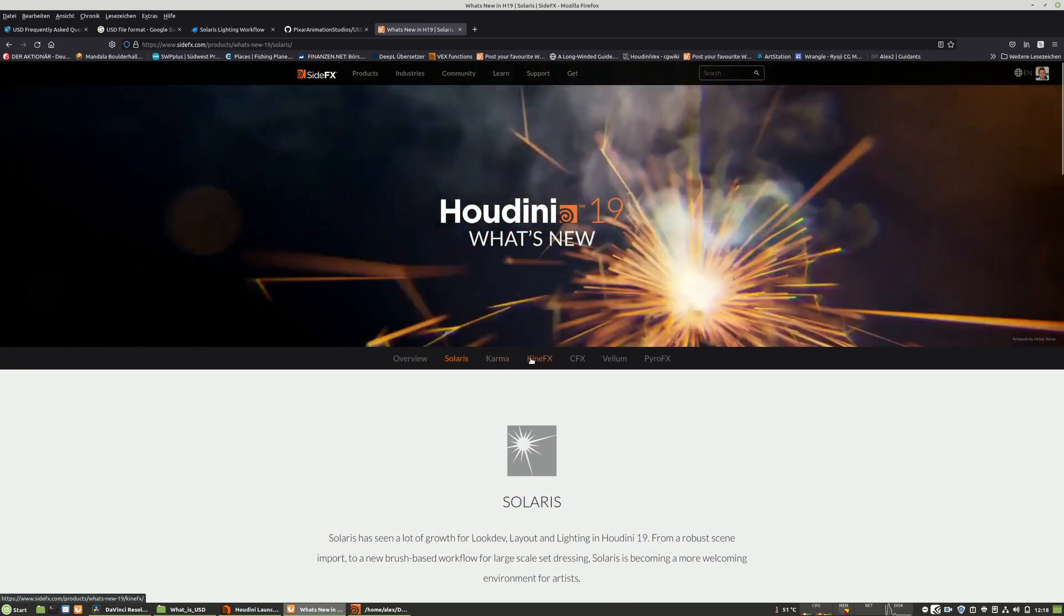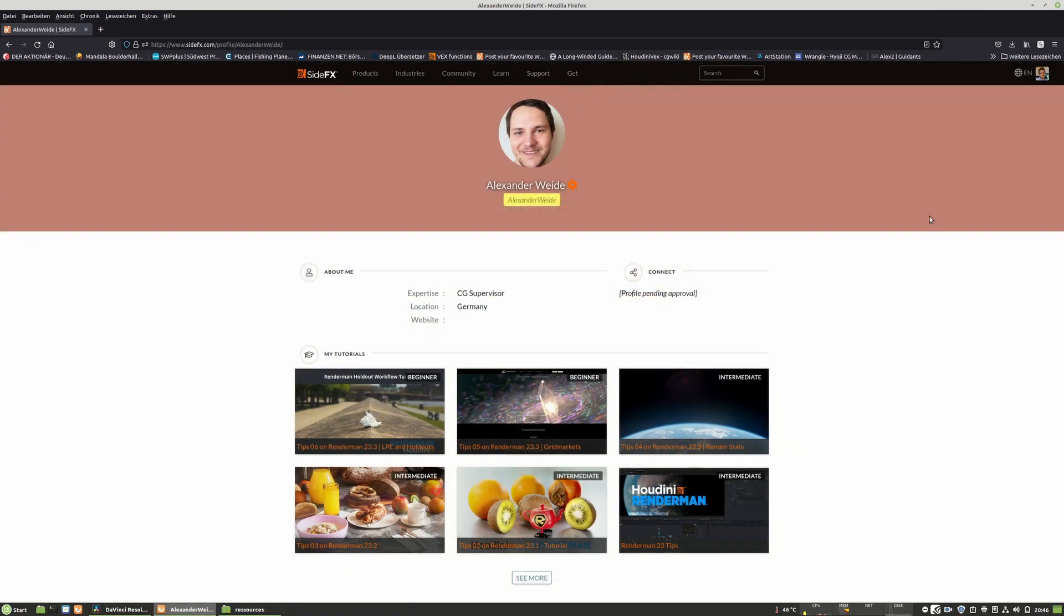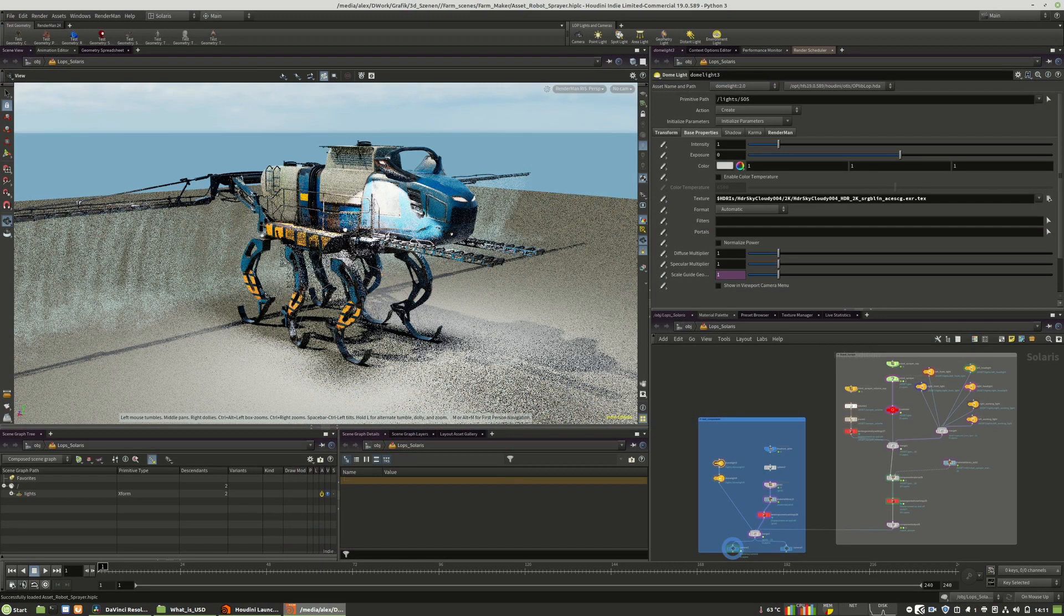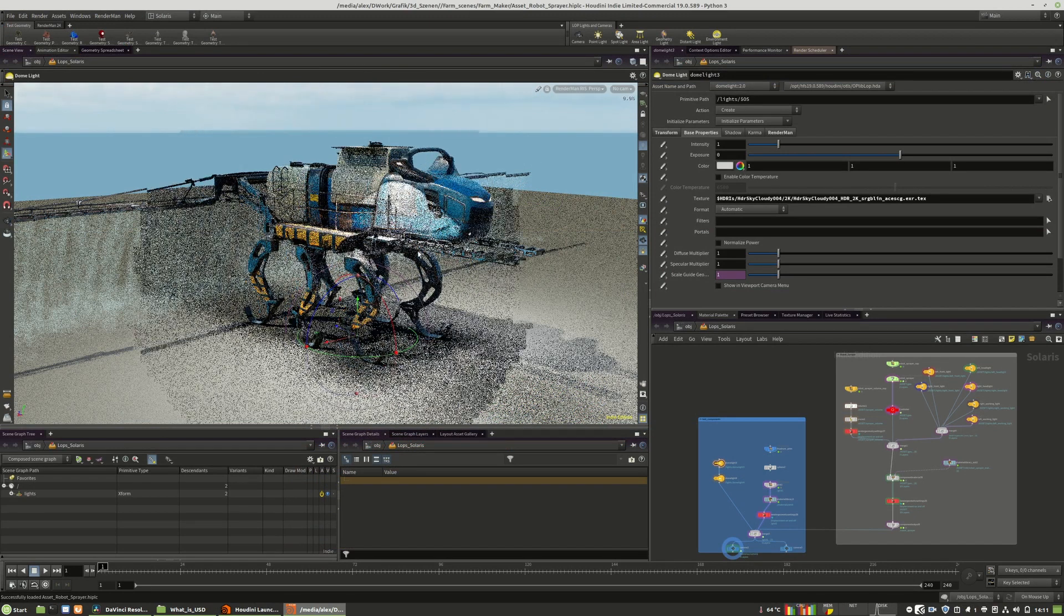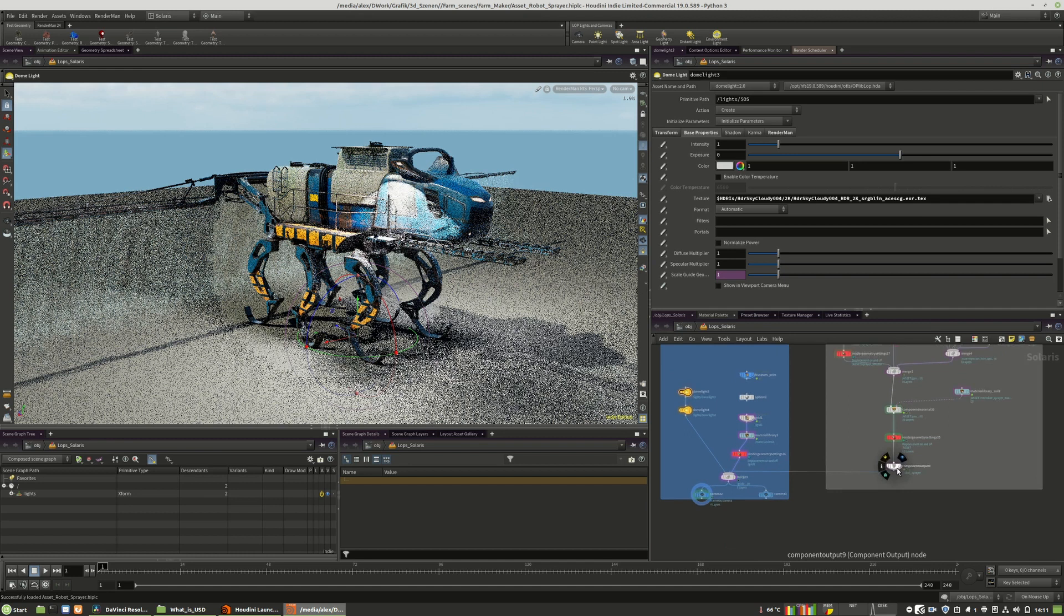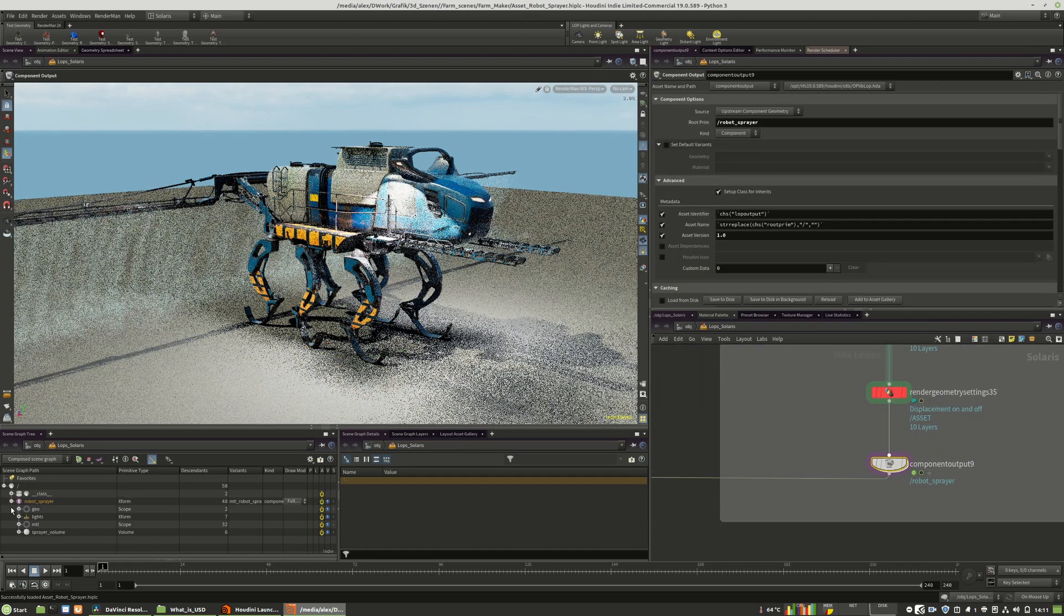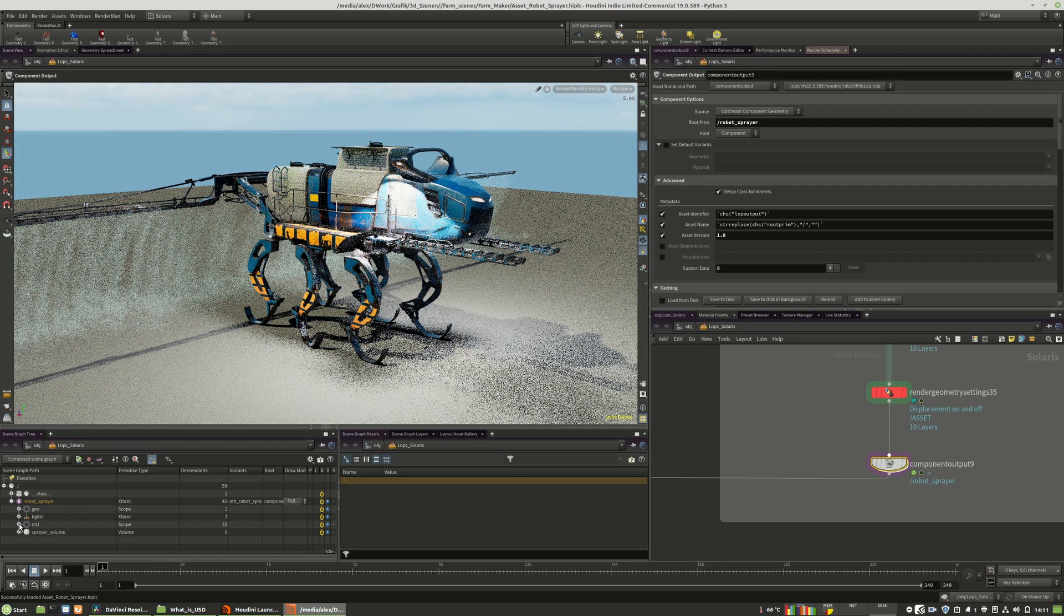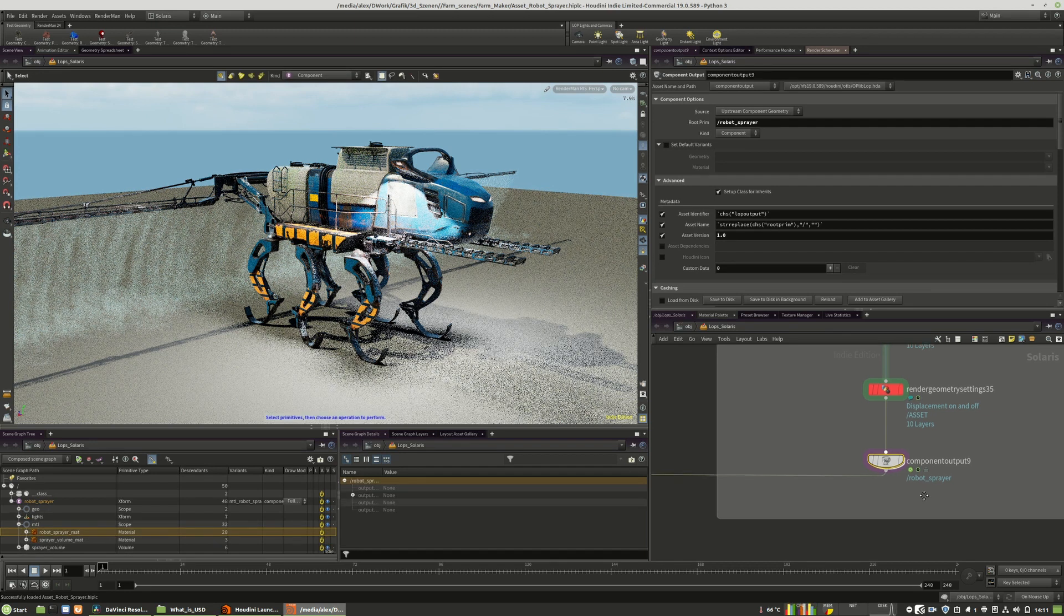I want to show in this tutorial how easy it can be to dive into the USD pipeline. And I will demonstrate it with the core render engine of Pixar, which is RenderMan. RenderMan is tightly integrated into the USD pipeline since USD itself was developed by Pixar too.